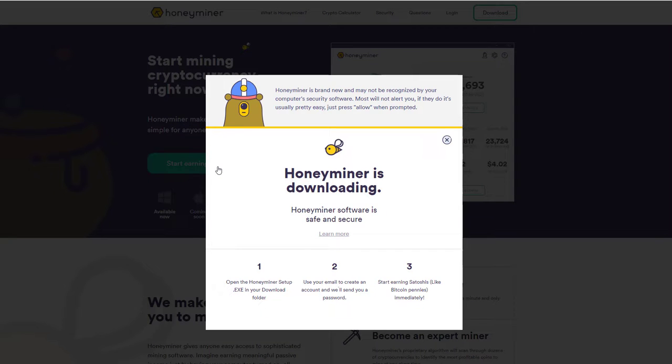And when you do this, immediately what will happen is it will start to download. You can't see it on the screen at the moment, but in the bottom left corner, you'll actually see it downloading. It's very simple.